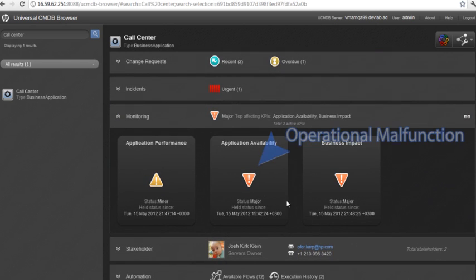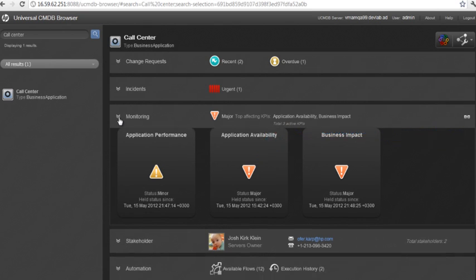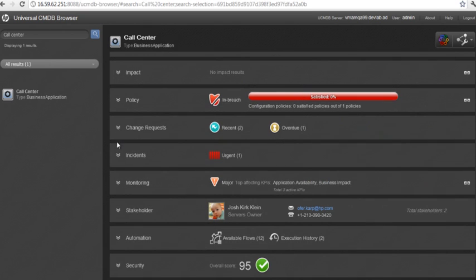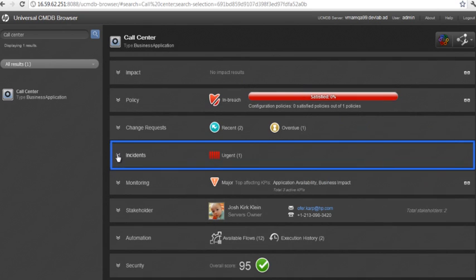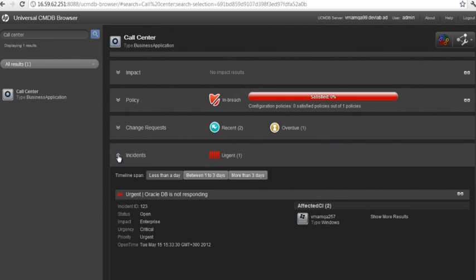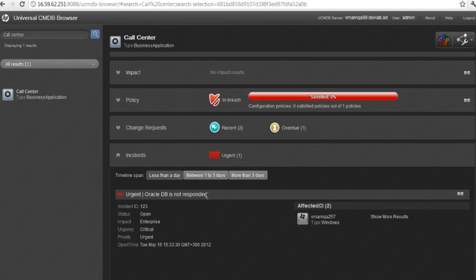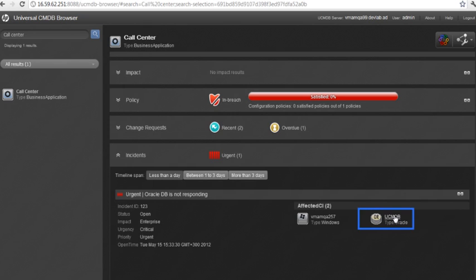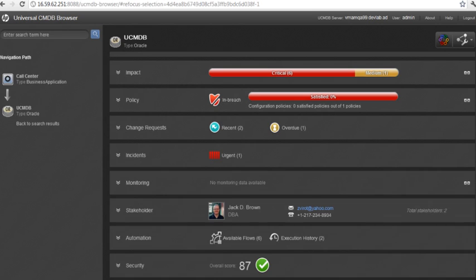You can actually verify the call center is indeed malfunctioning. Browsing the incident widget shows you that a database failure incident has been opened for the application, which leads us to understand that this is the source of the problem. From within the incident widget, you see the database item and then navigate directly to it.